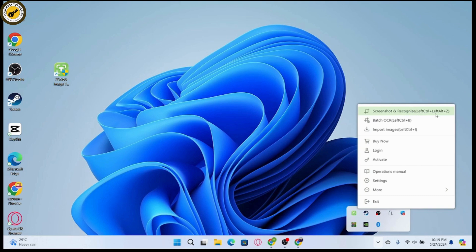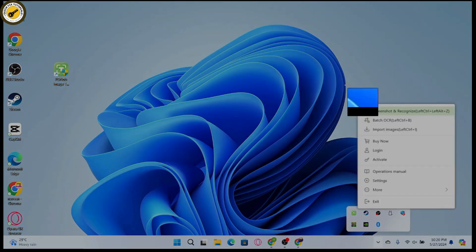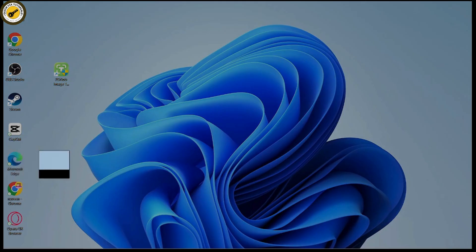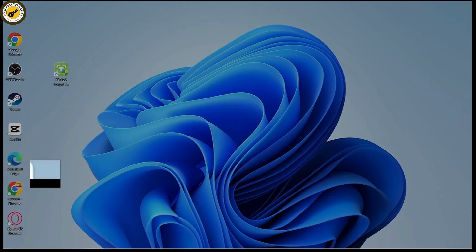Find the pd knob image translator and right-click on it. You will see 'Screenshot and Recognize' — the shortcut is Ctrl + Left Alt + Delete. Press that and you will have the interface to take screenshots.